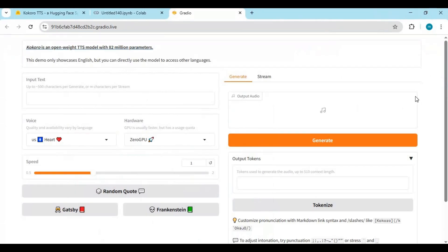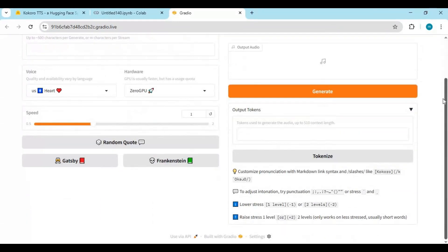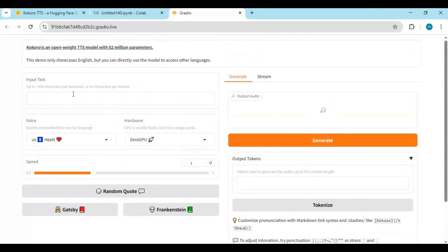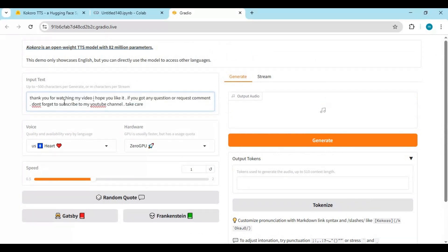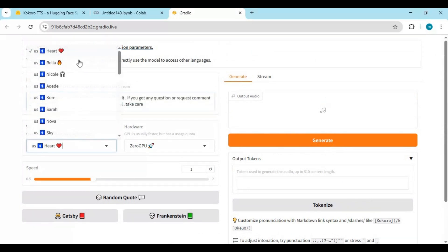To use this, type the text you want to turn into speech. Choose a voice model and click Generate. It takes a few seconds for the result.